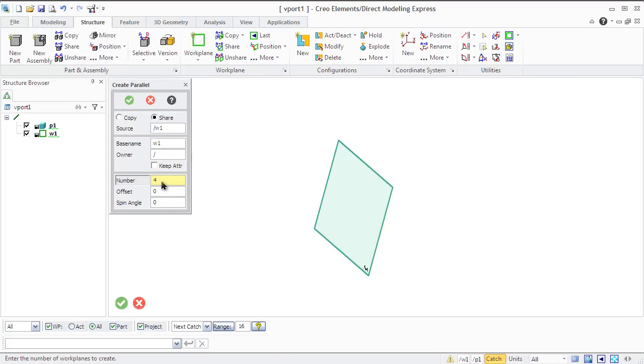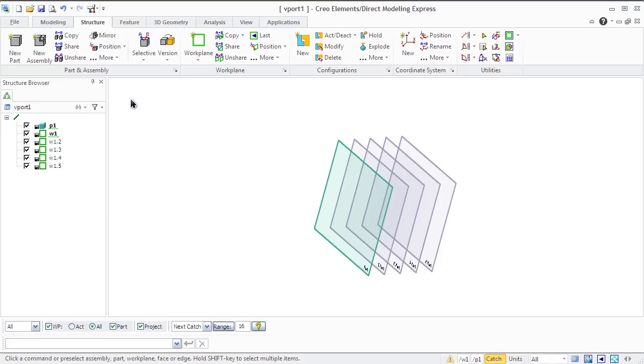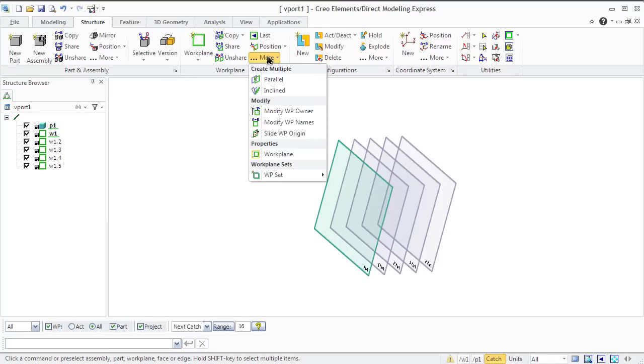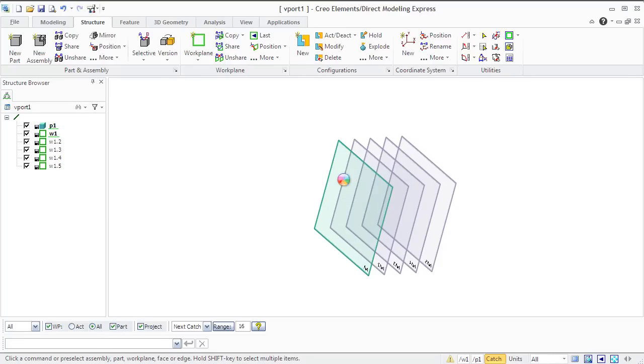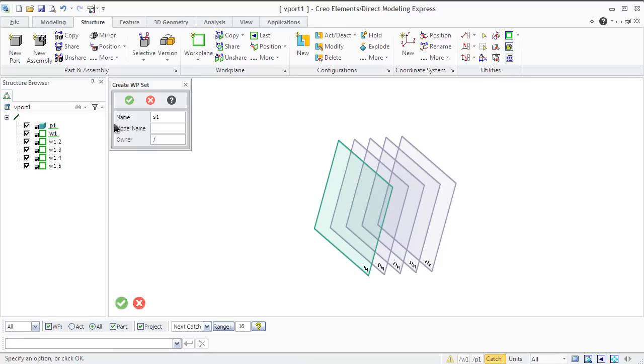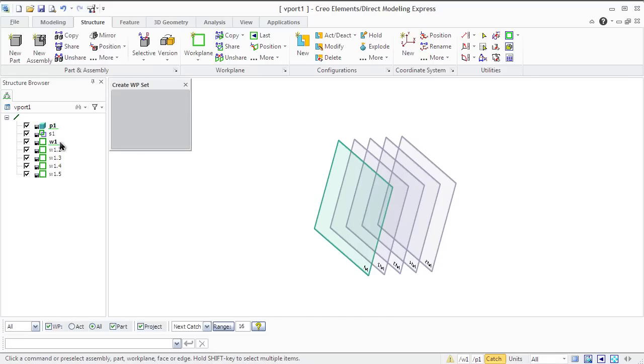Loft operation allows creating and modifying freeform parts by connecting profiles in a workplane set, uniting parts, or using a combination. You can use the loft operation to create a single new freeform part, add a freeform section to an existing part, or remove a freeform section from an existing part.